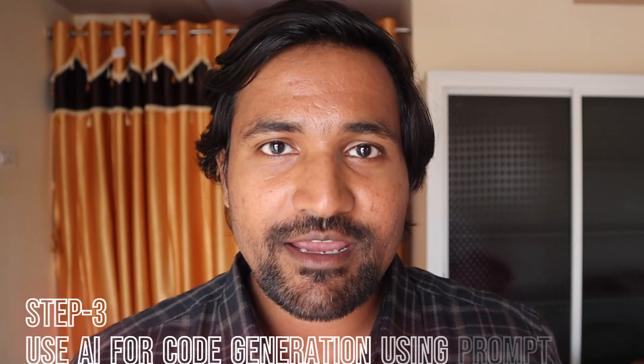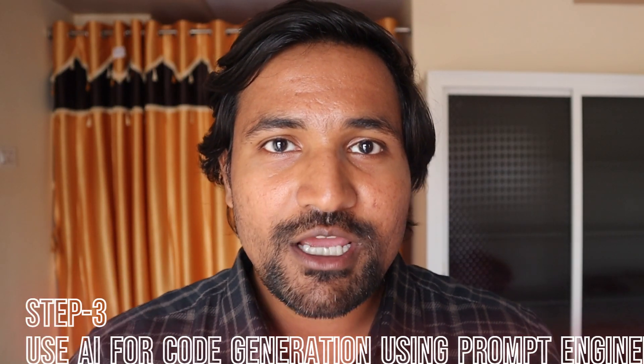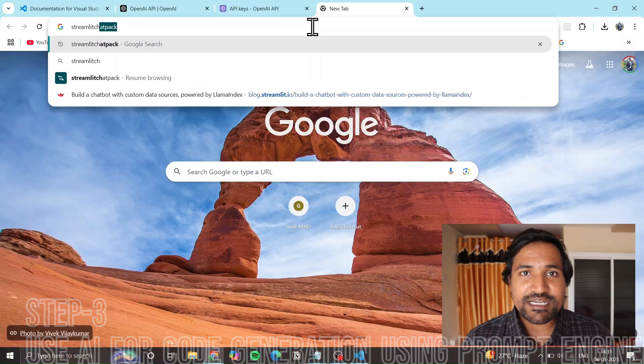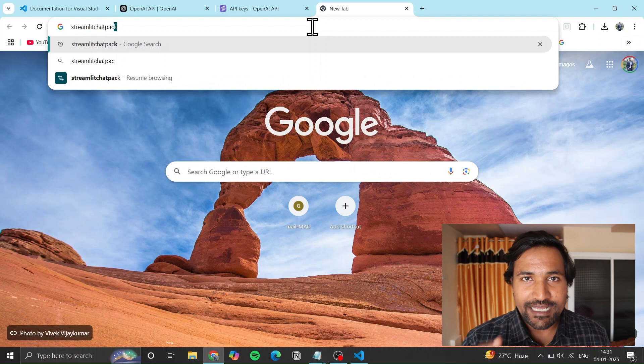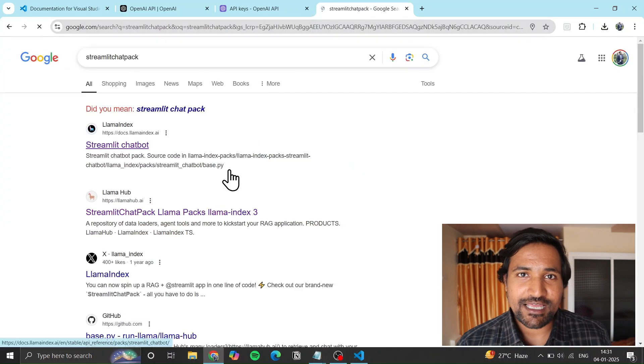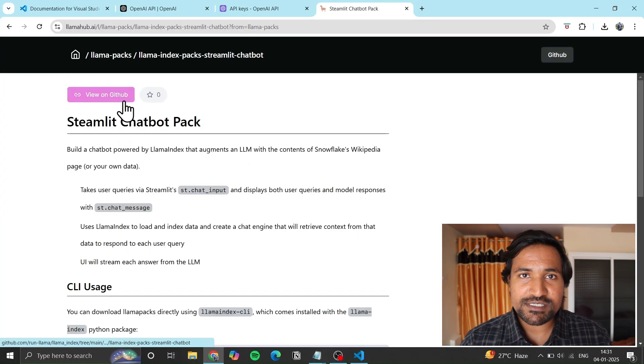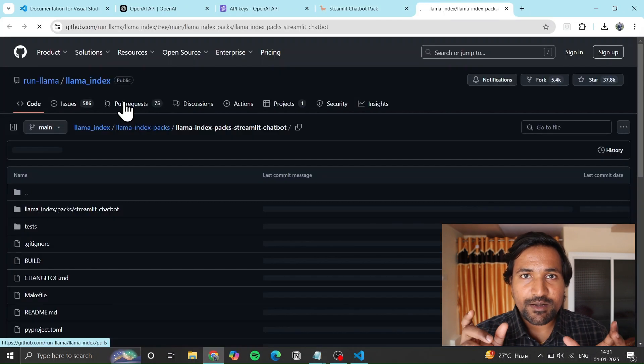Step number three: use AI to generate the code using prompt engineering. Google 'Streamlit chatbot' and search for it.